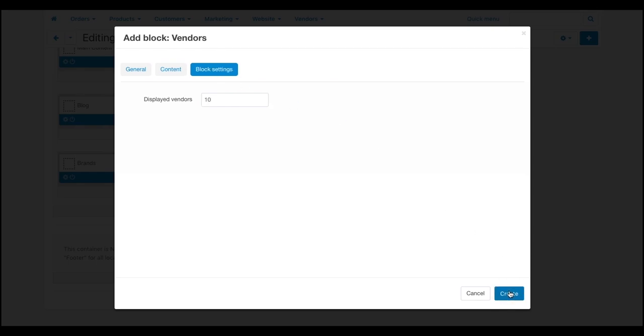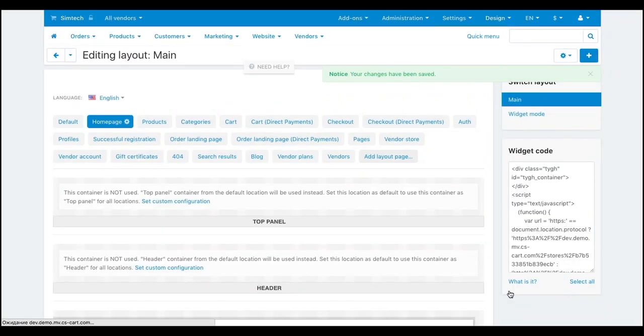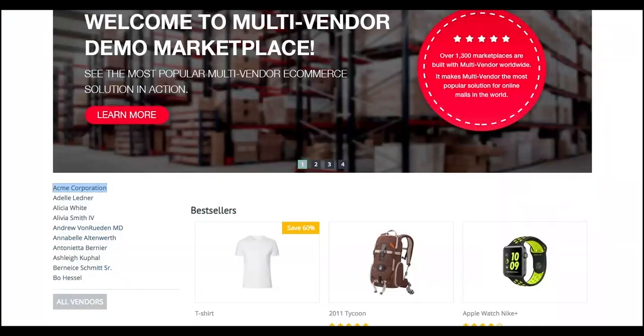OK, now you have the vendor MicroStore list on the Marketplace homepage.